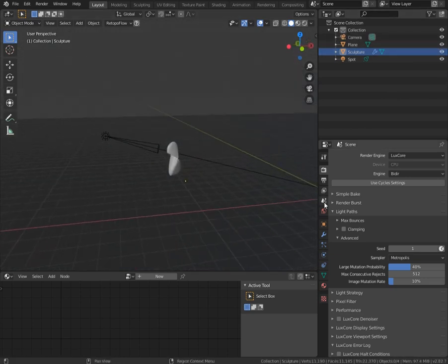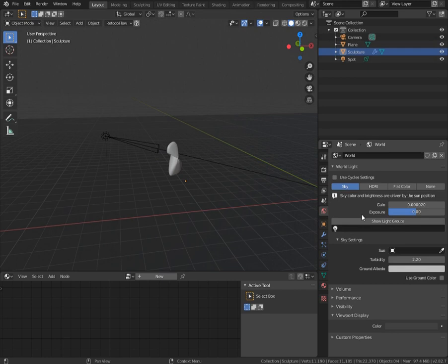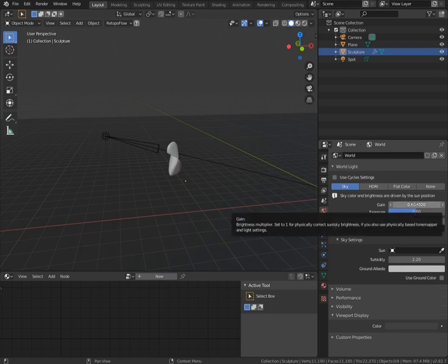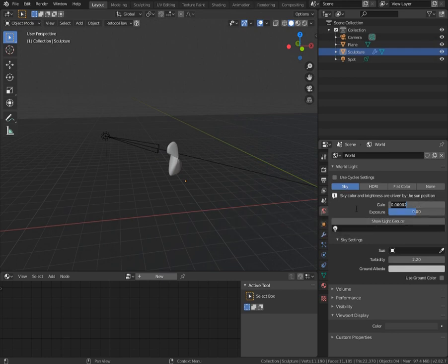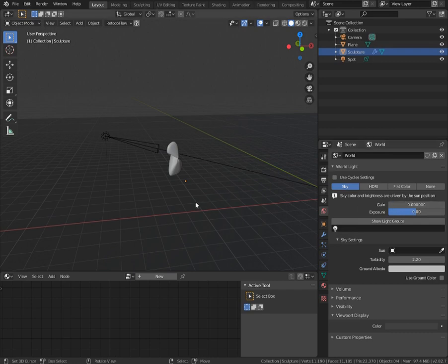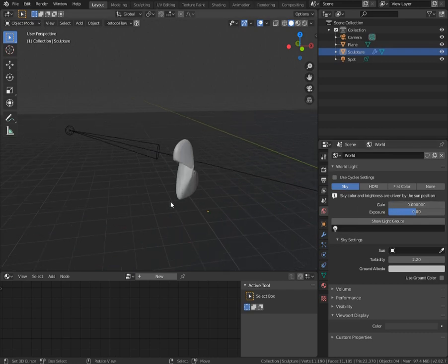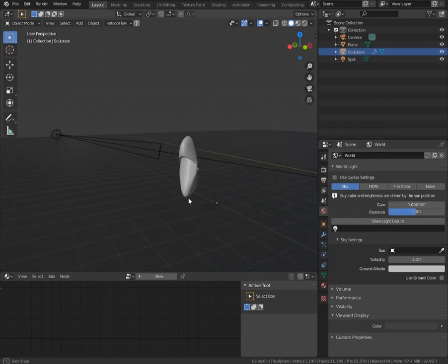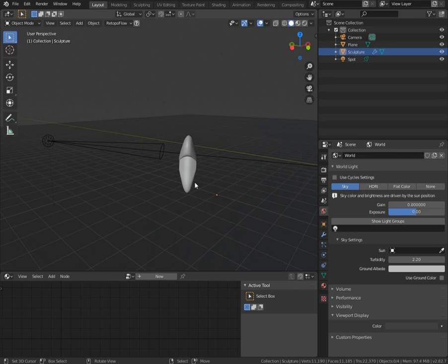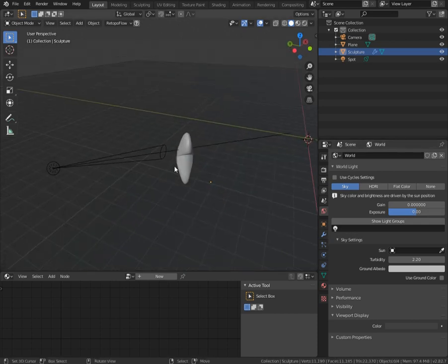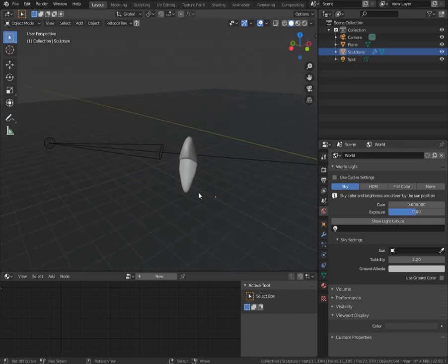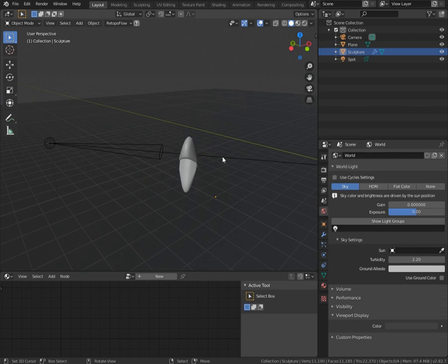I have simple plane and camera. So the world, it's slightly different than in cycles, but it's pretty easy to understand. What we need to do is just turn off the world. Because we don't really need it. We want pure caustic in this scene. We don't want any unneeded reflections or something like that.